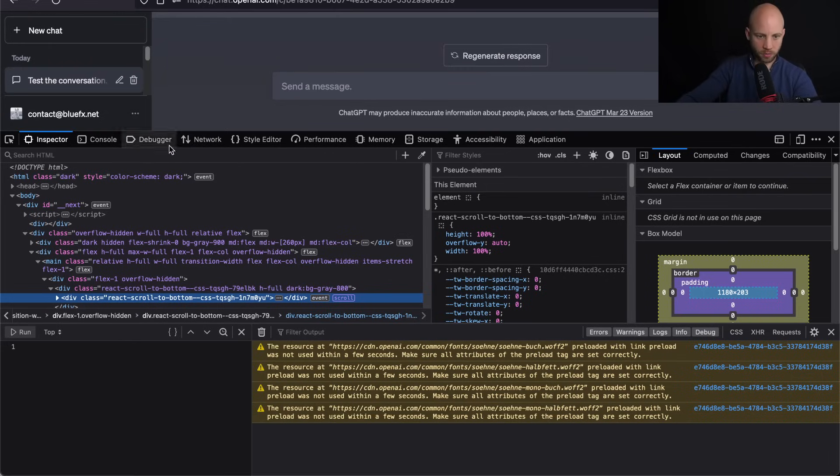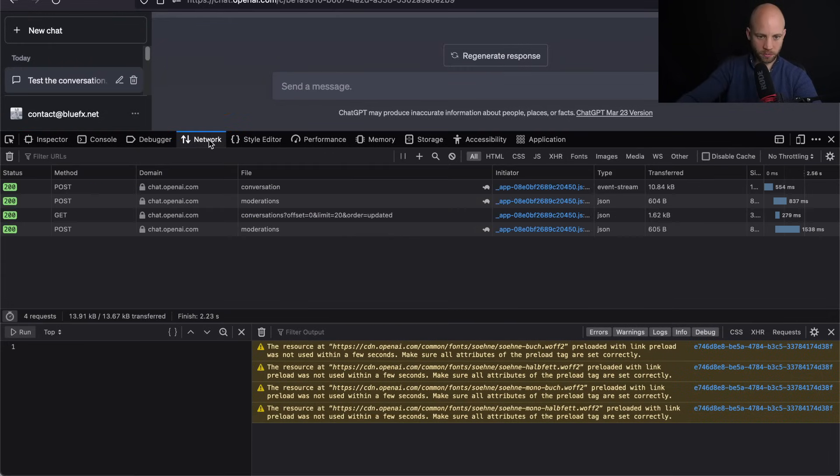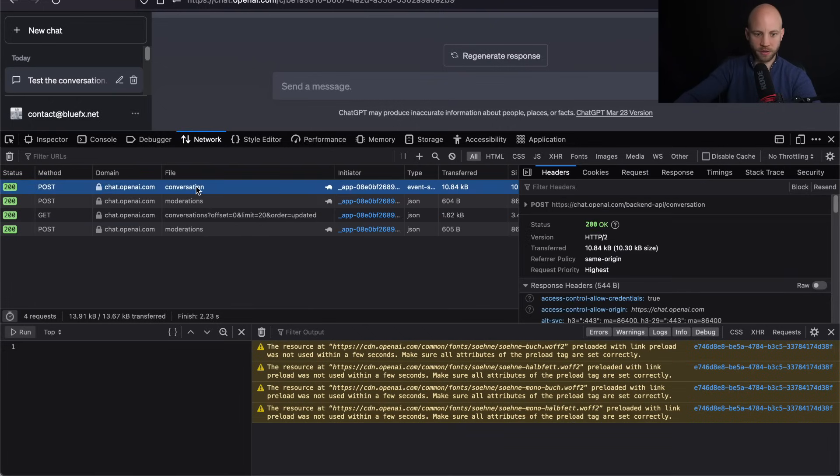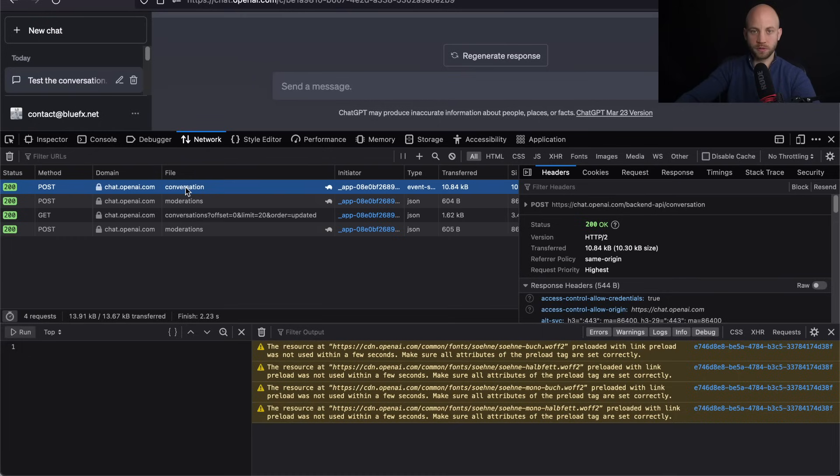Okay, and oh wait. Here, you have to click on network and now there's a conversation appearing here. Okay, you see that conversation? Now,